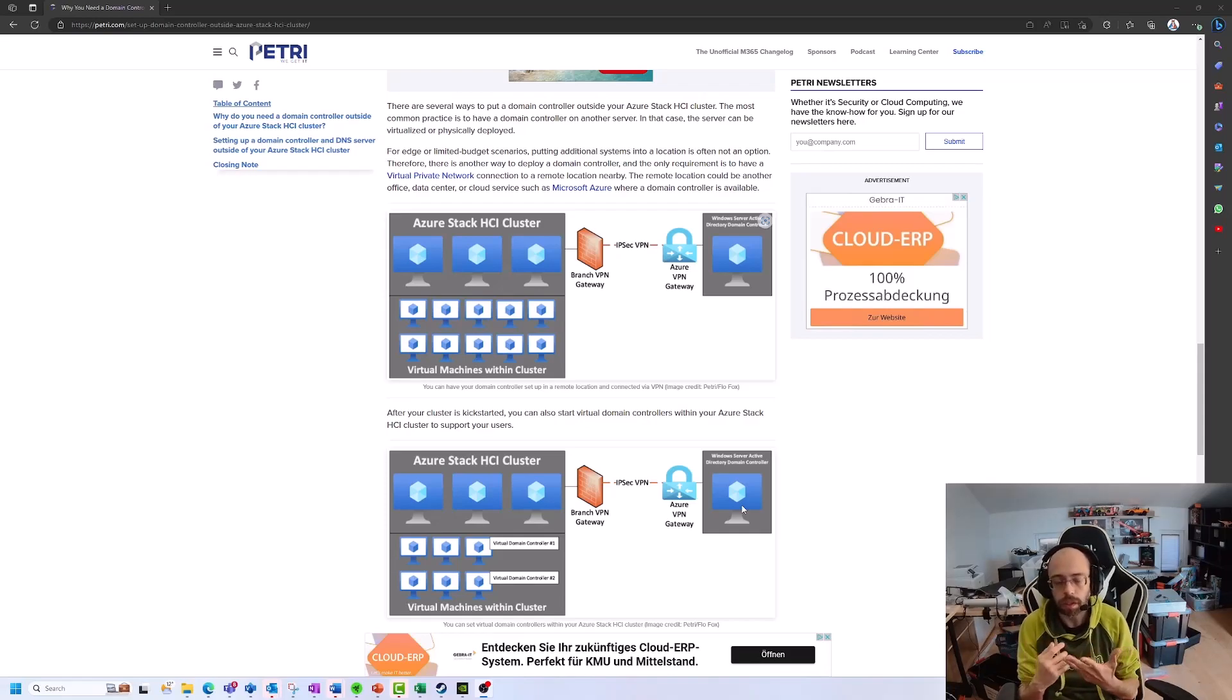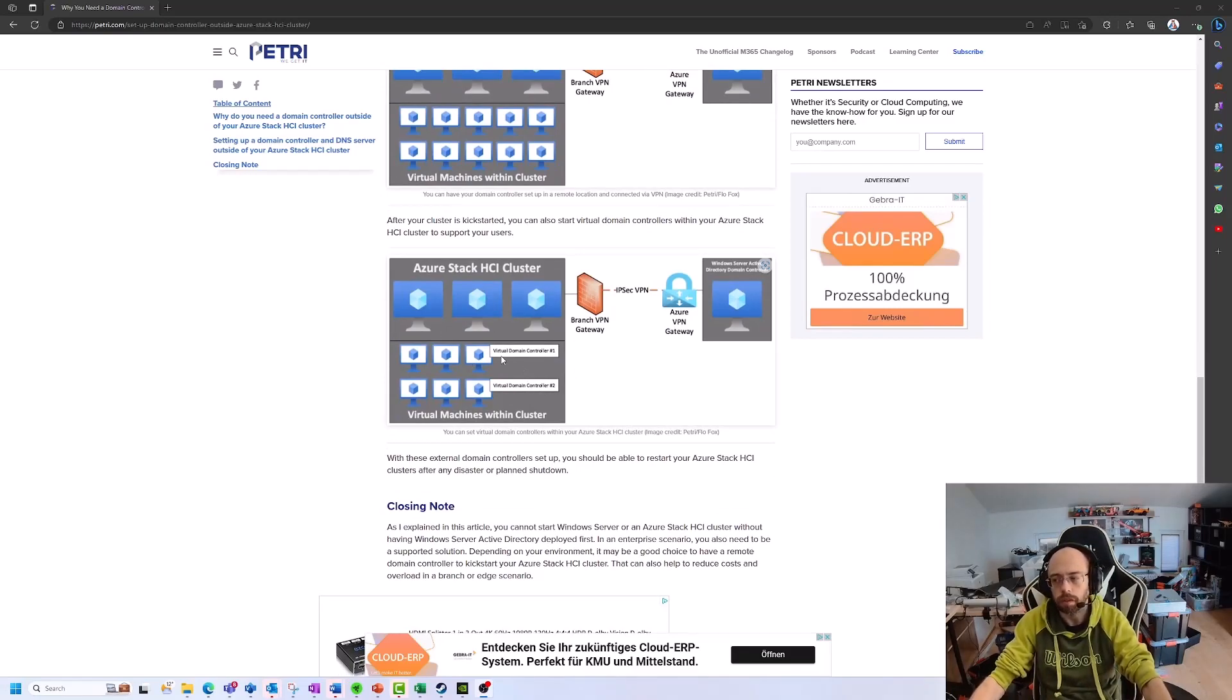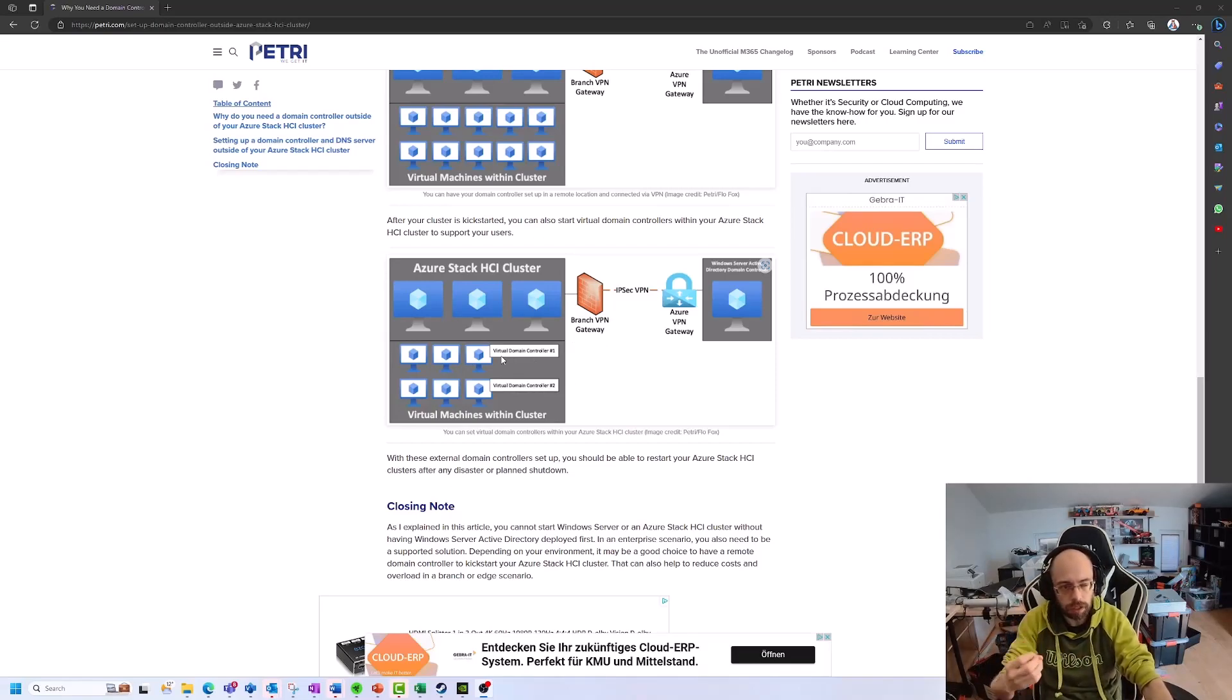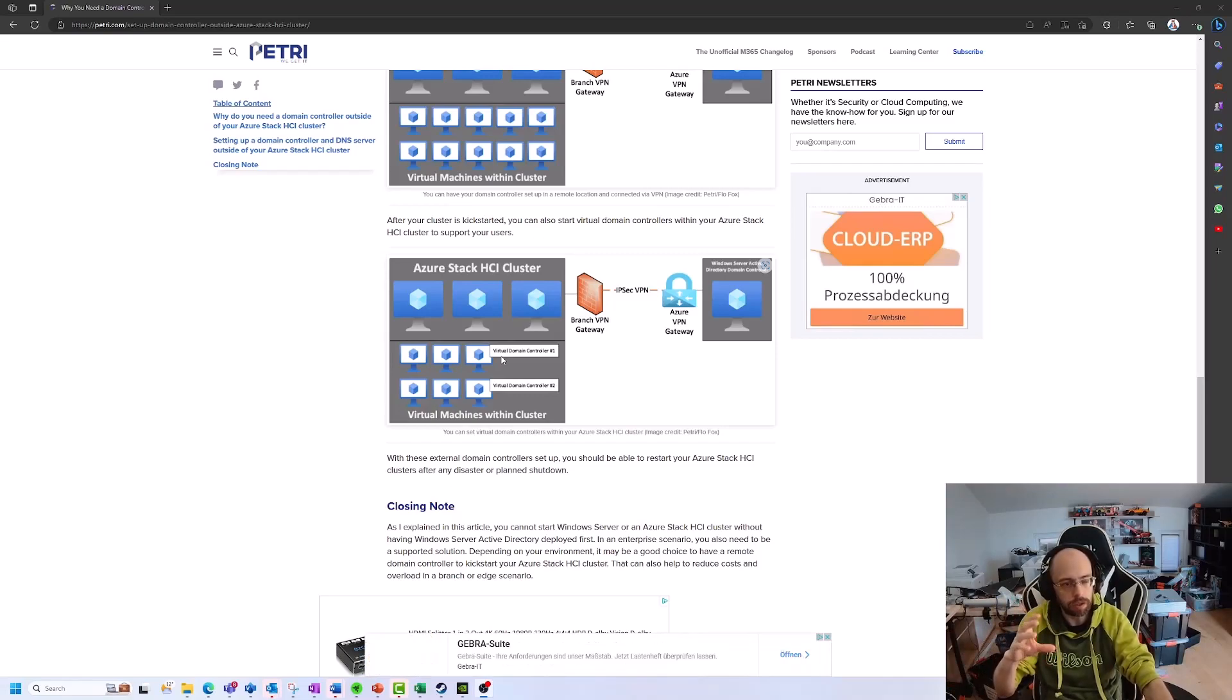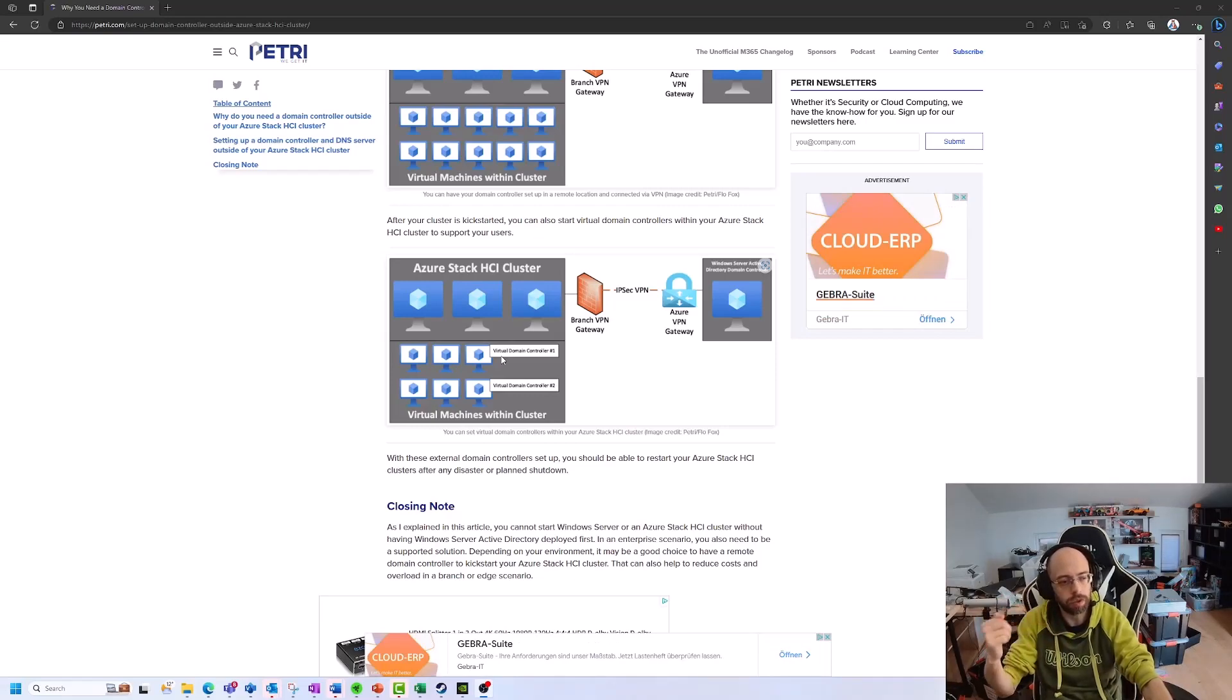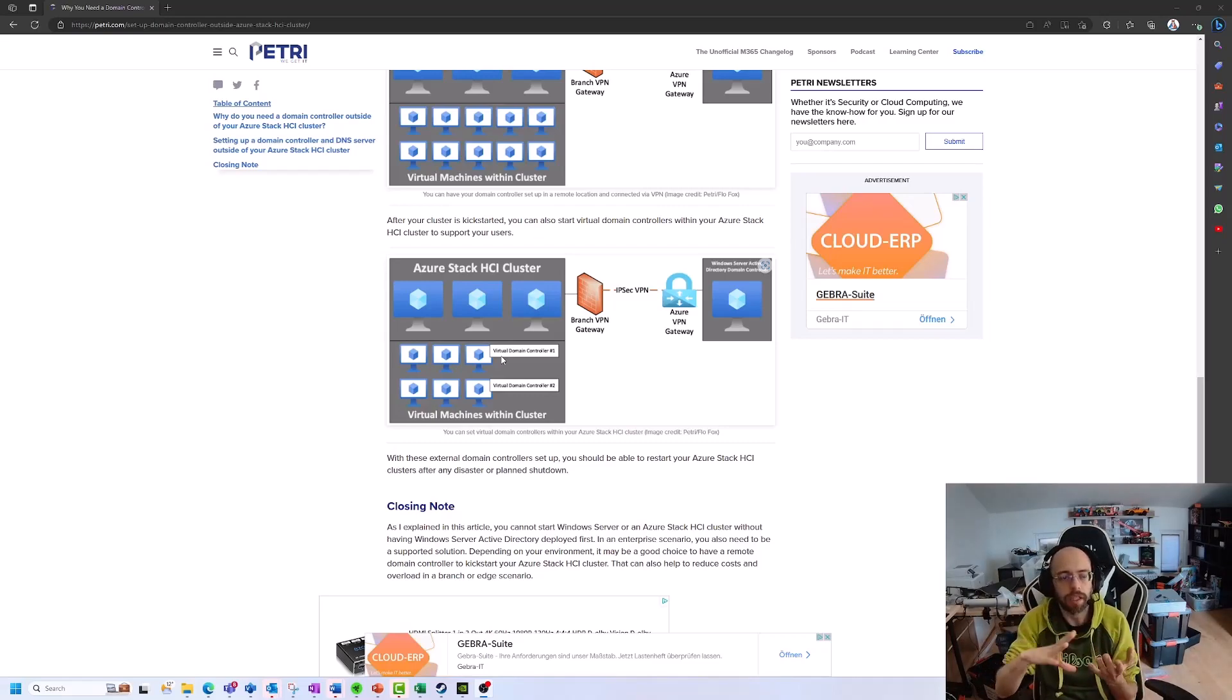Afterwards, when your cluster is running and it's working, you can start domain controllers on the cluster itself, like for branch offices. So you kickstart the cluster from your headquarter, from your data center, from your cloud environment. And as soon as the cluster is running, you can then start local domain controllers to serve your users, to serve your clients, to have better latency, to have better performance for access and so on.